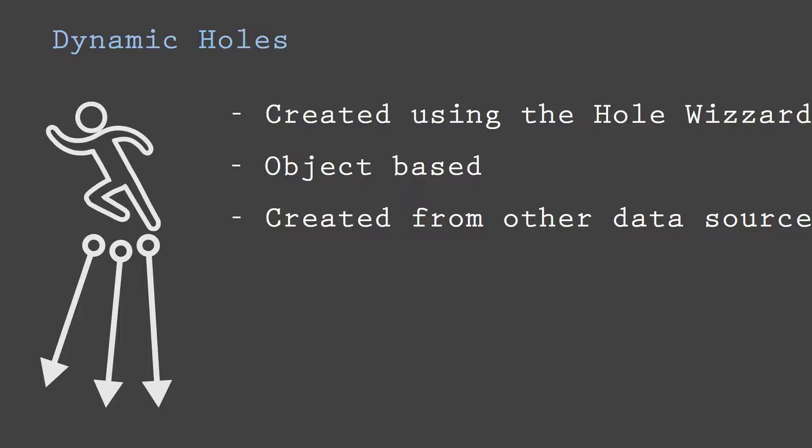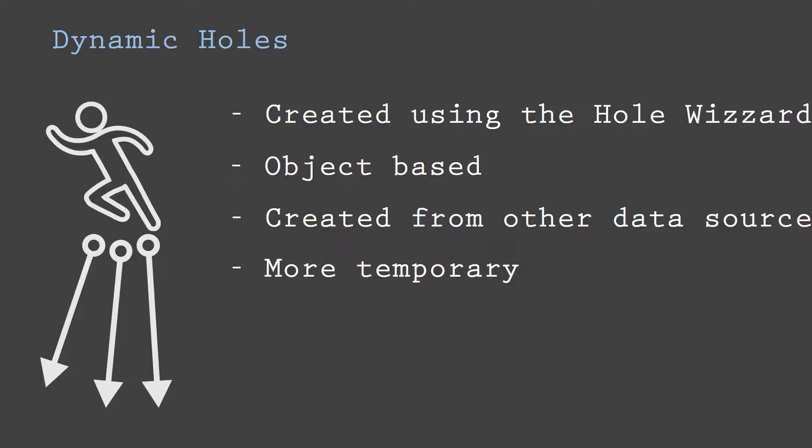The dynamic drill hole object can be manipulated while loaded in memory, but when the object is unloaded, all changes are lost. Dynamic drills are therefore also more temporary than static drills.